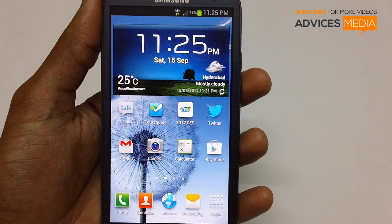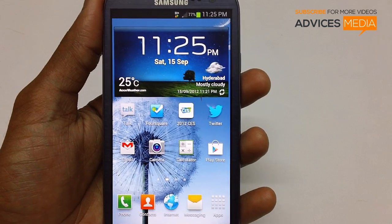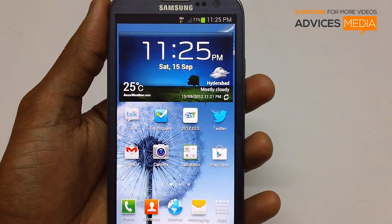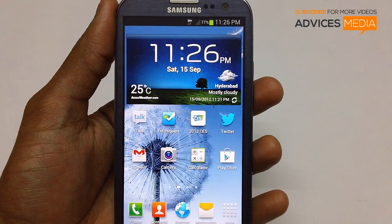Hi guys, this is Samsung Galaxy S3 Smartphone and in this video we will be checking out how you can get your phone into the recovery mode.